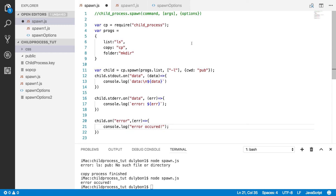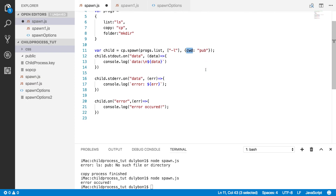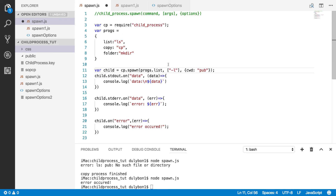Alright, so that's the video. We've learned how to create new child processes using the spawn function. We created child processes with commands familiar in Linux environments, provided arguments like flags, and provided additional options to dictate which directory to create the child process in, what environment variables are available, and what relationship the child process has with its parent. Please subscribe if you want to see more — I have plenty more videos coming about the child process module in Node.js. Hit the like button if you enjoyed it, and I'll see you next time. Thanks, bye!